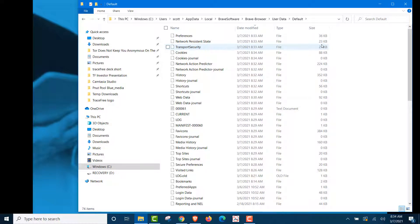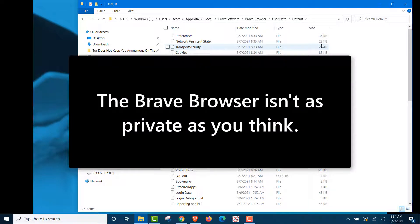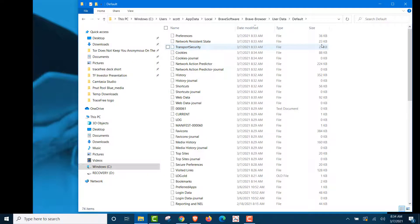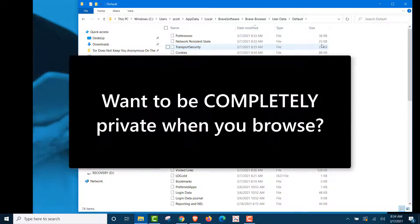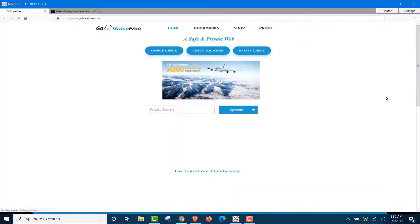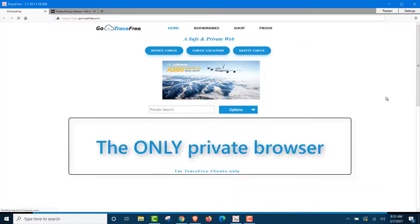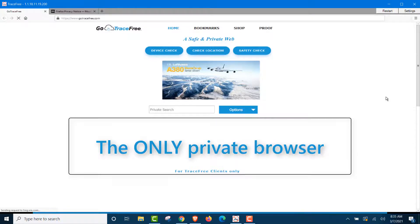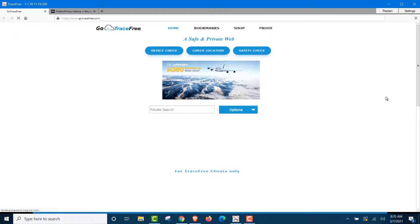You can do this for yourself. We wanted to show you that the Brave browser isn't private like you think it is. Now, next up, we're going to show you what a true private browser really is. Okay, now we're going to show you the only way to be completely private and secure while you browse. That's with TraceFree.